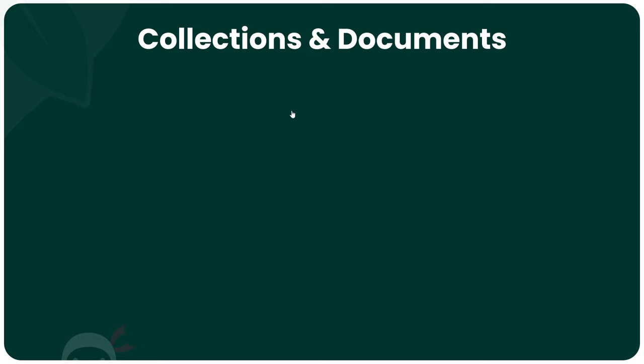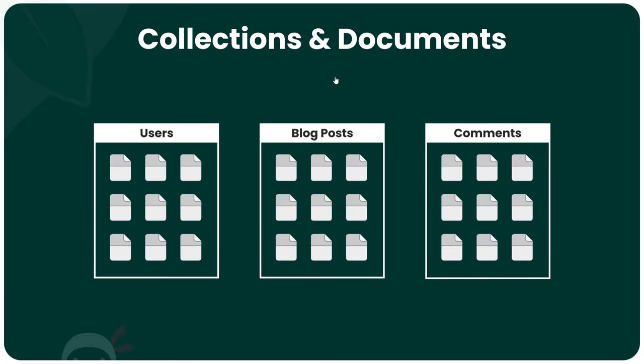MongoDB stores data inside collections, and a database can have as many collections as you like for different types of data. For example, a database could have three collections: a users collection, a blog post collection, and a comments collection.